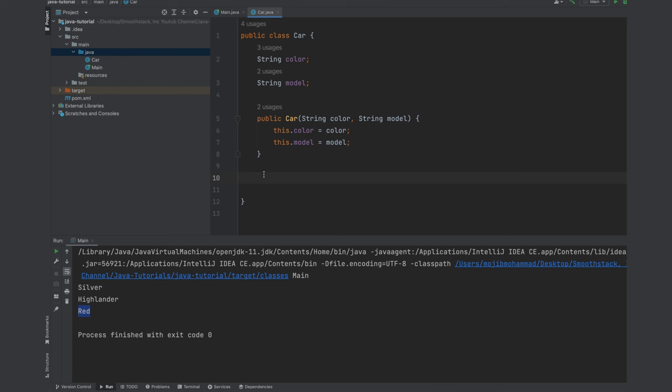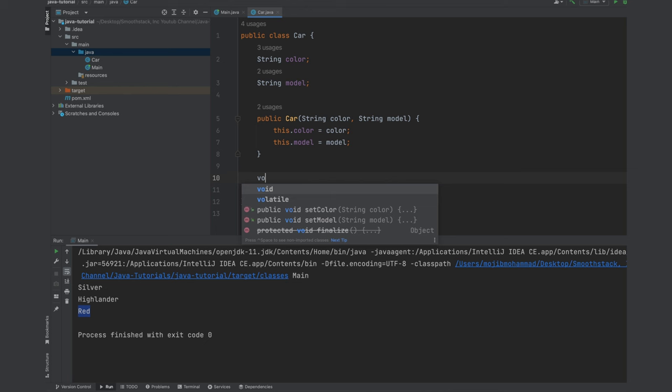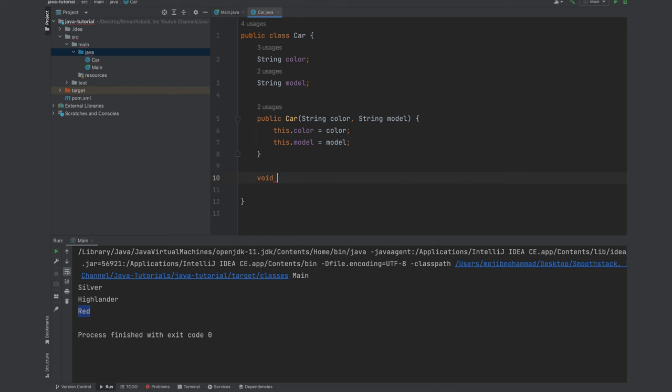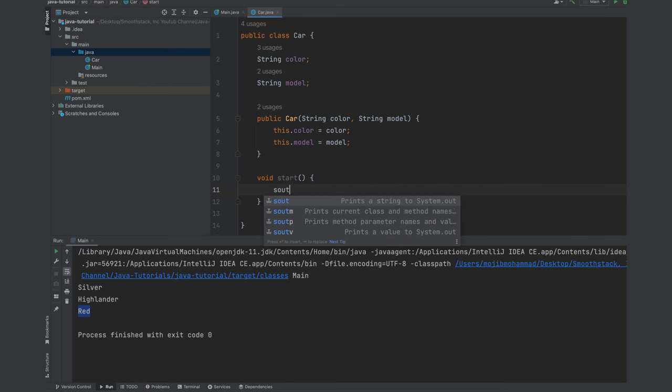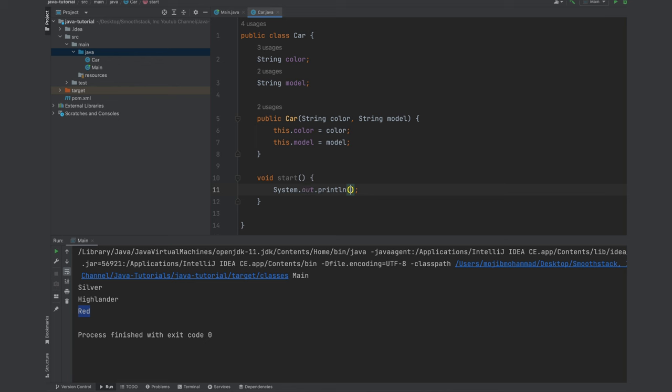And the constructor does not return anything. So you don't give this a return type at all. But this method, if you remember in the diagram we had two methods: start and stop. Let's make them simple. Let's just log out a message to the console. So we don't want to return anything. So void. Start. Parentheses. We don't want to receive any parameters. Let's just log out a message to the console. Let's just say starting.